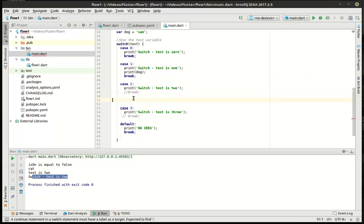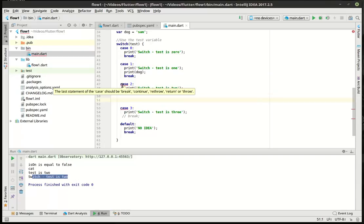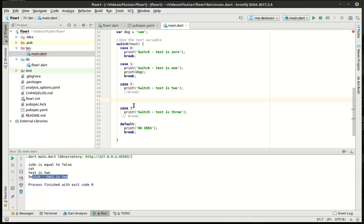So let's get rid of this again and see what it's saying. The last statement of case should be break, continue, rethrow, return, or throw. So let's try return because I know that'll actually work.